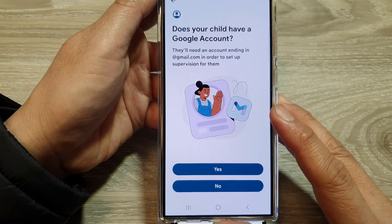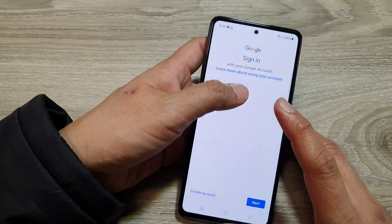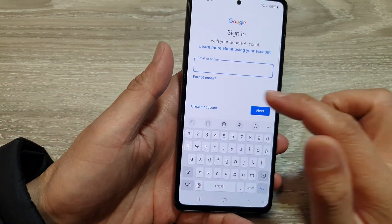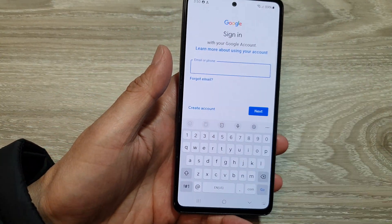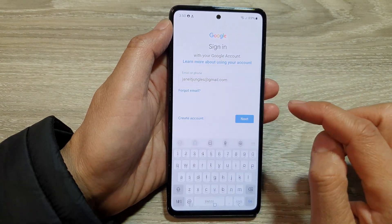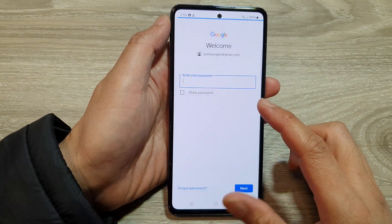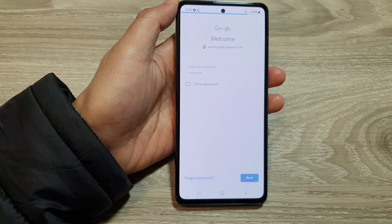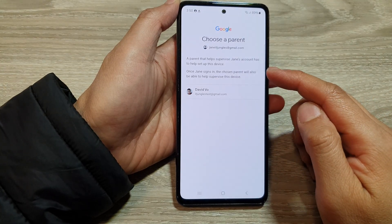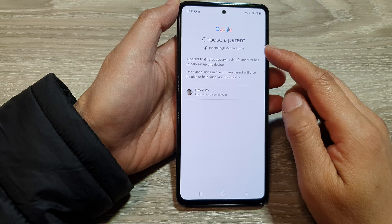Once you have created the account, all you have to do is simply sign in on your child's account, or you can create an account here if you wanted to. Put in the email or phone number and tap on Next, then put in the password and then tap on Next. Here it says Choose a Parent.